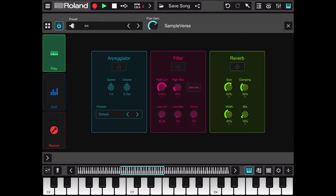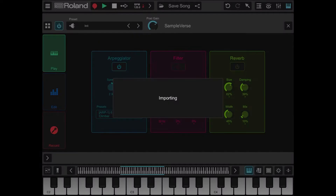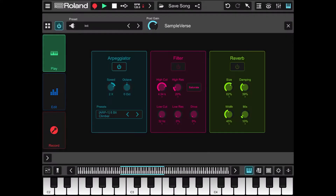Let's try the arpeggiator. Let's arm it, then select a different preset and try it. As you can see, we applied an arpeggiator very quickly.